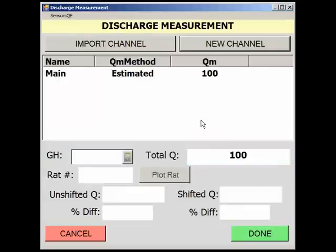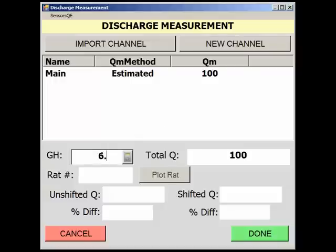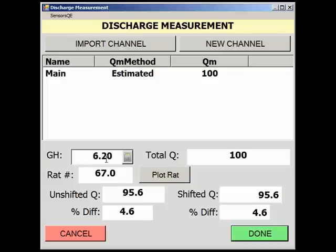Selecting Done will return to the Discharge Measurement page where another channel can be added to the measurement, or, if done, the gauge height information can be entered to compare the estimated discharge to the rated discharge. If another channel is added, follow the appropriate steps for that channel's method. For example, you may make an ADCP measurement that also has a small amount of flow that can't be measured. The unmeasured flow can be entered as an estimated channel, and the ADCP as another channel.